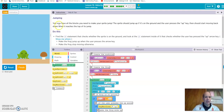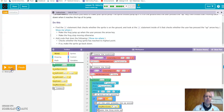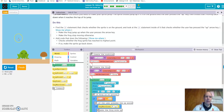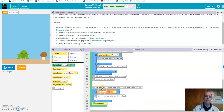You now have all the blocks you need to make your sprite jump. The sprite should jump if it's on the ground and the user presses the up key, then start moving back down when it reaches the top of its jump. They've set up a lot of this code already for you, but it's not functional yet — if I run the code and push the up arrow, nothing happens. You can see they've already put in a lot of what you need.